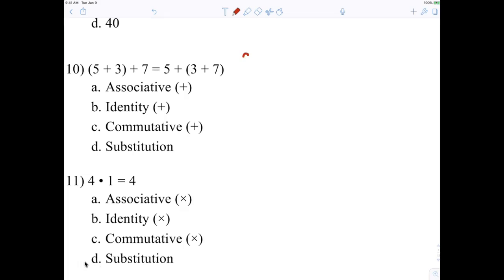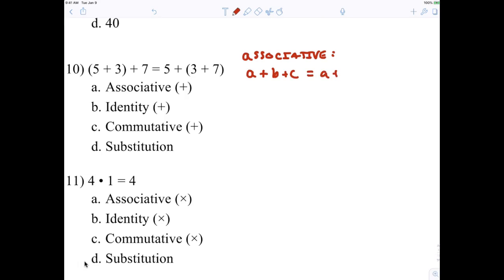First property: associative. Here's an example of the associative property. The order stays the same. So if I did, for example, A plus B plus C equals A plus B plus C. Does everybody agree that's a true statement? But the associative property has to do with parentheses. Notice the grouping is the same — ABC, the order is the same — ABC, but the grouping symbols are different.